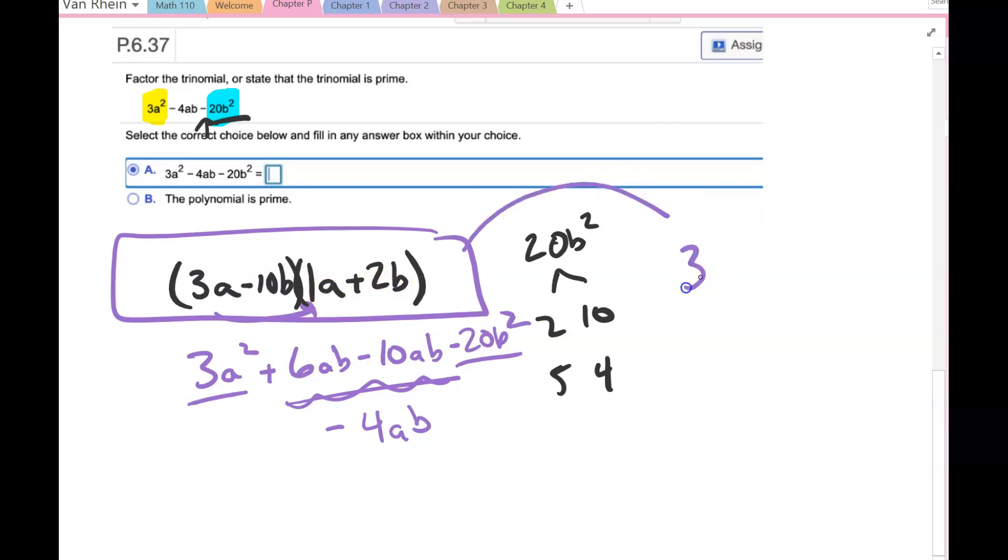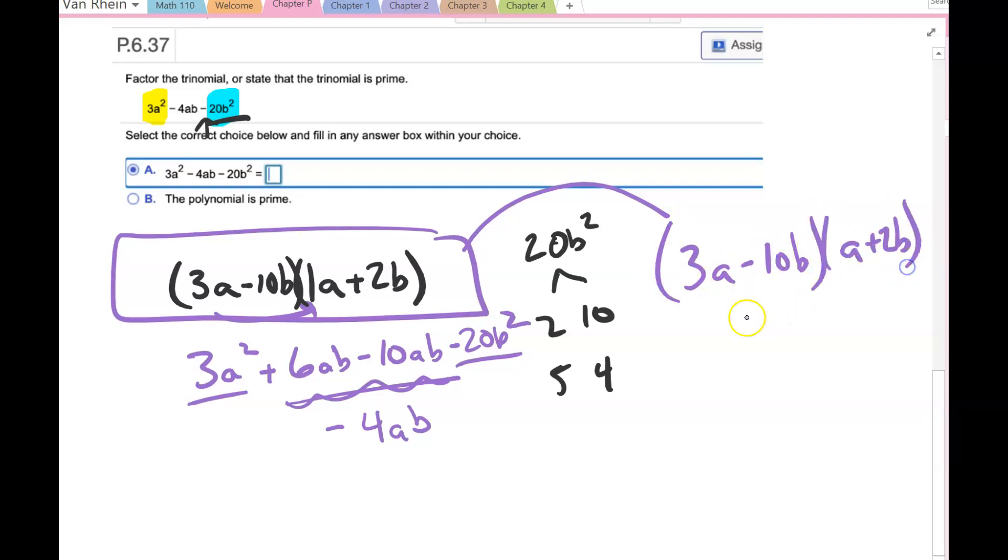And you don't have to write the 1, so you could write (3a - 10b)(a + 2b).